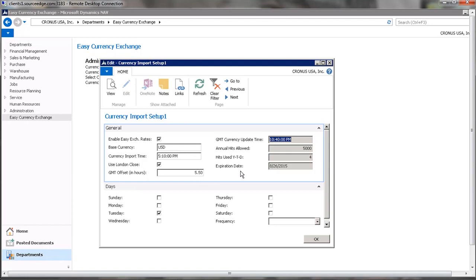It automatically recalculates what time it is in GMT and allows our program to calculate whether London close has occurred today already and we would need to grab today's value, or whether it has not yet occurred and we need to grab yesterday's GMT close, London close.